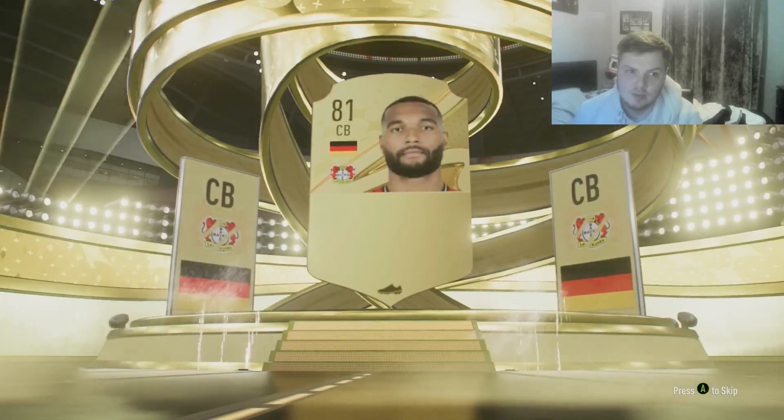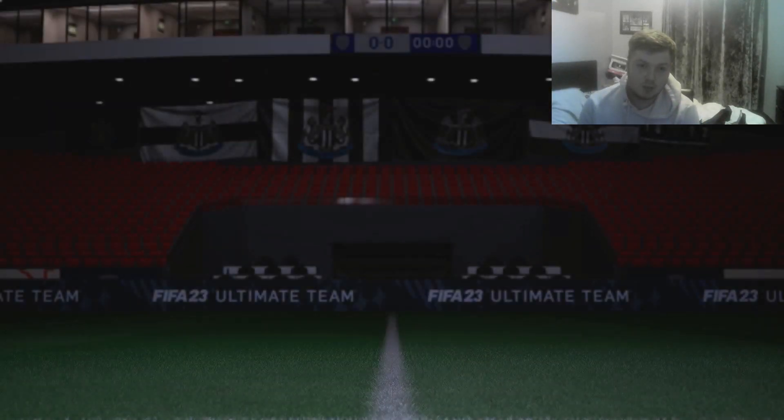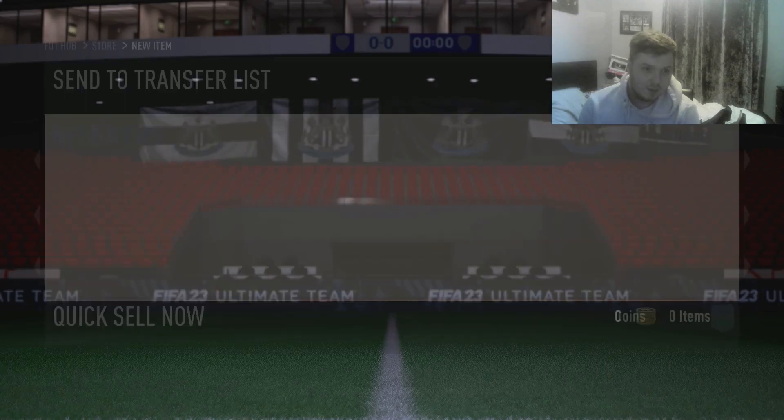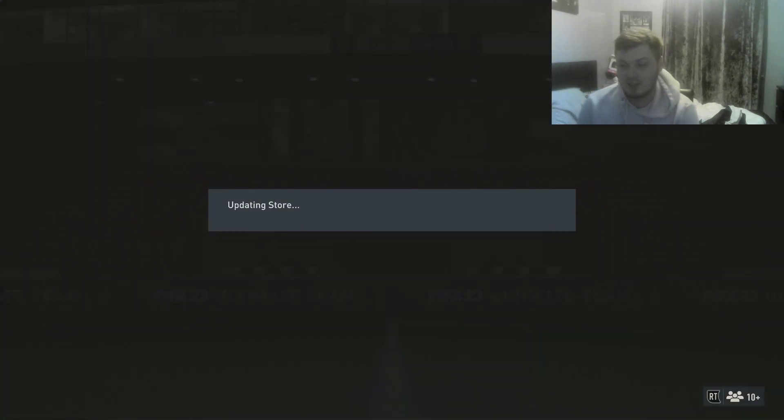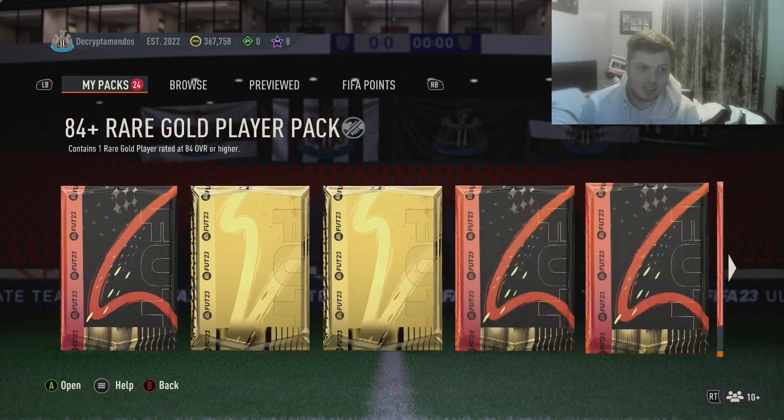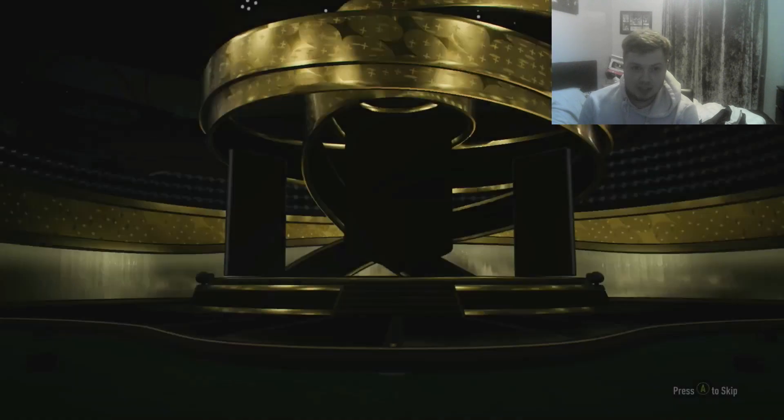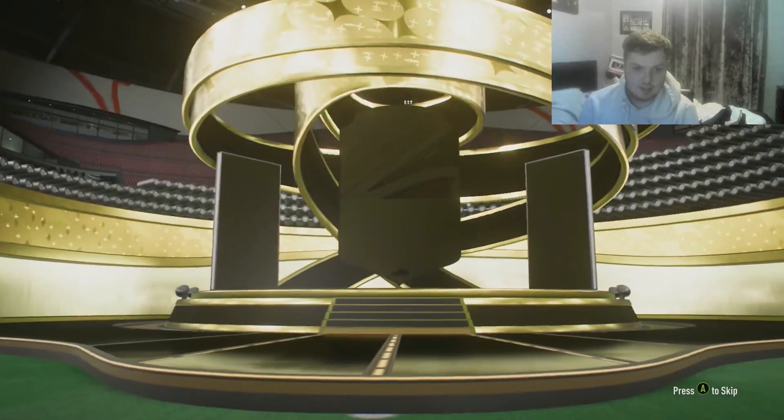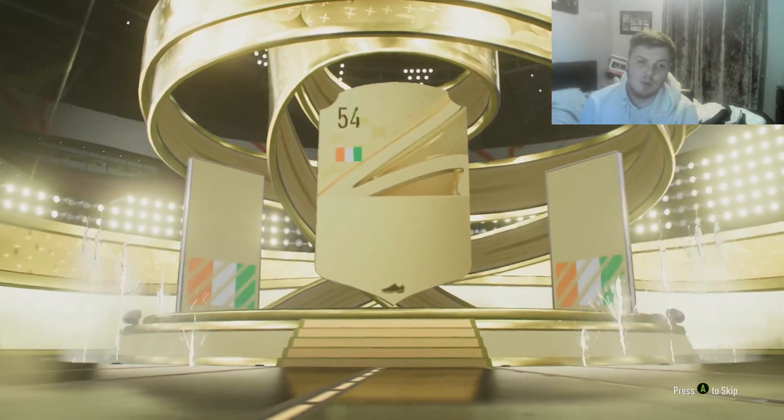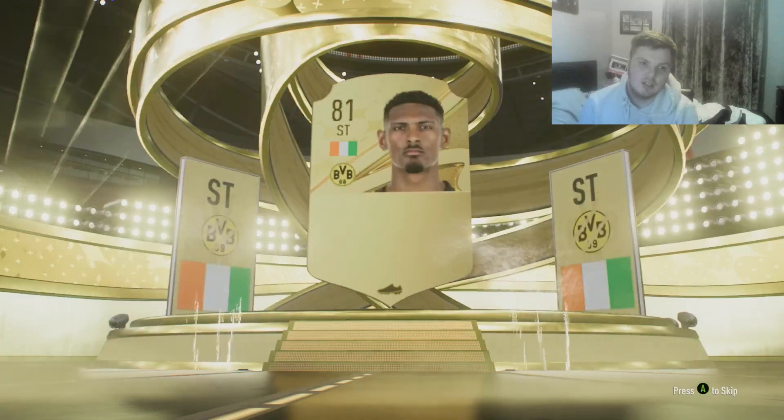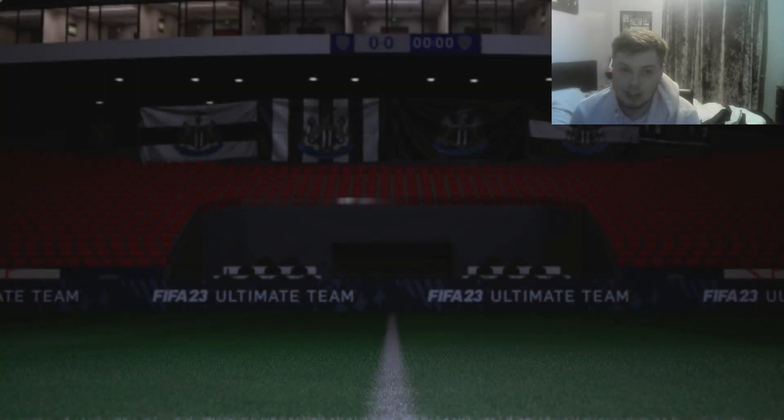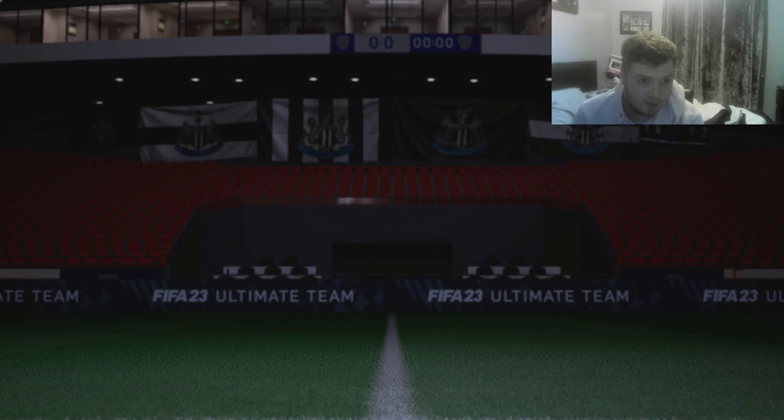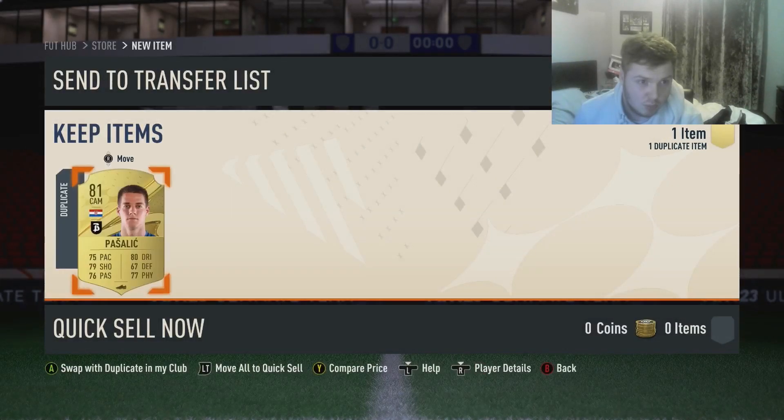I'll cry if the next pack is Ruben Neves, or Joao Moutinho. I've seen looks like this before and it's just horrible. Come on EA, reward me. Klosterman, no, Jonathan Tah. Oh my god.